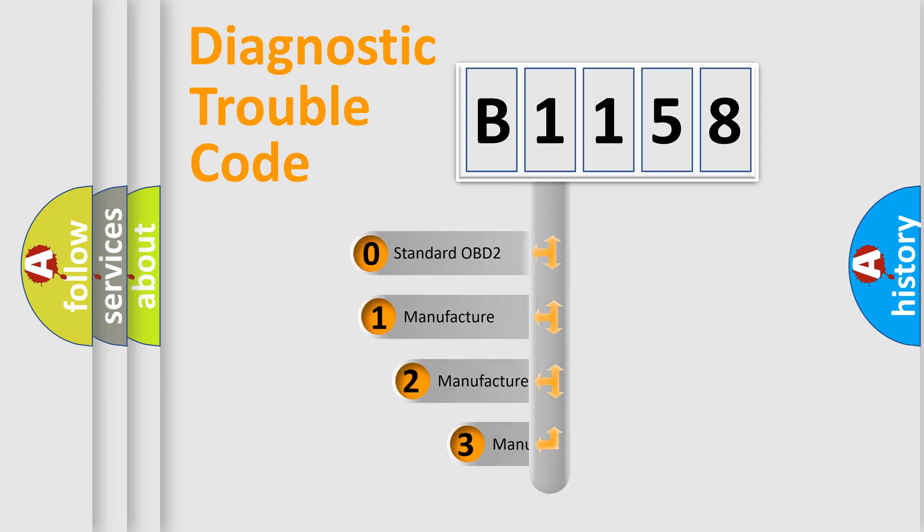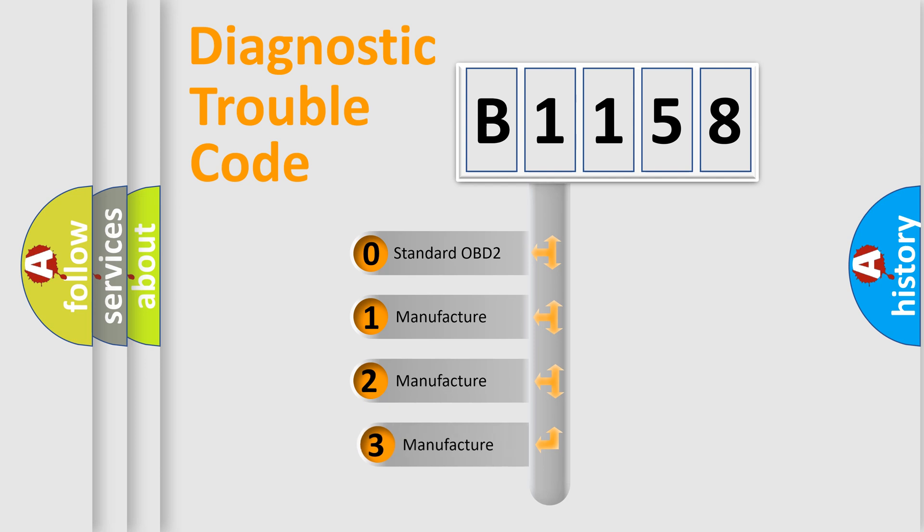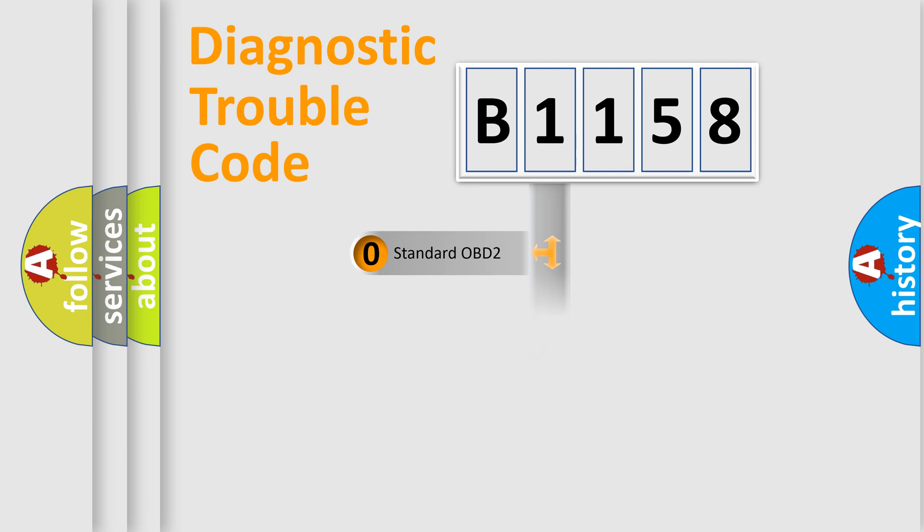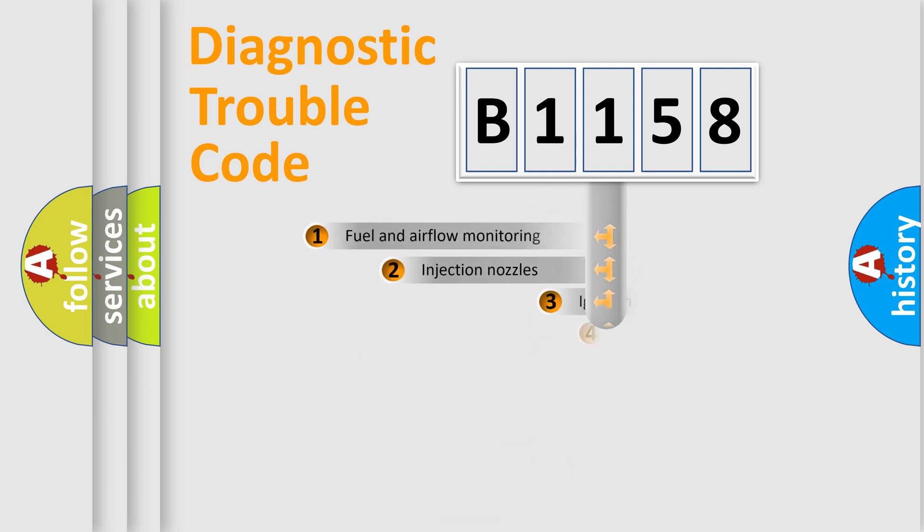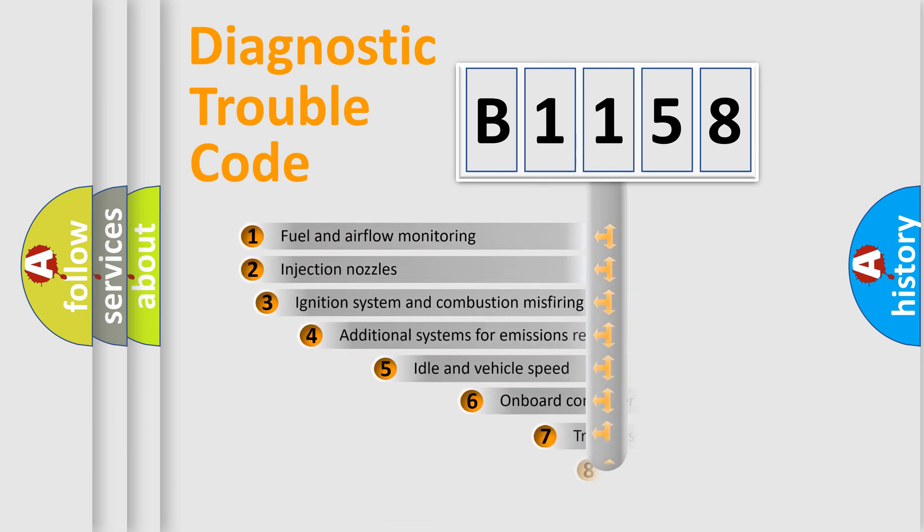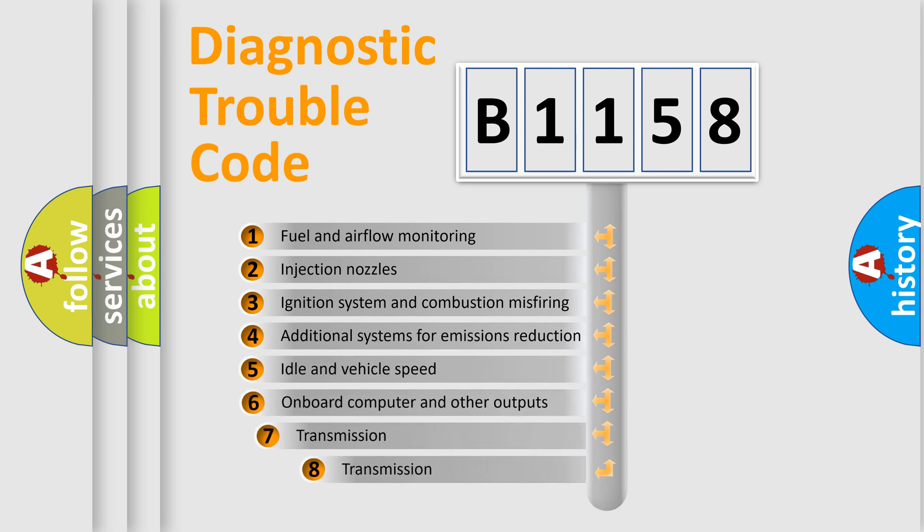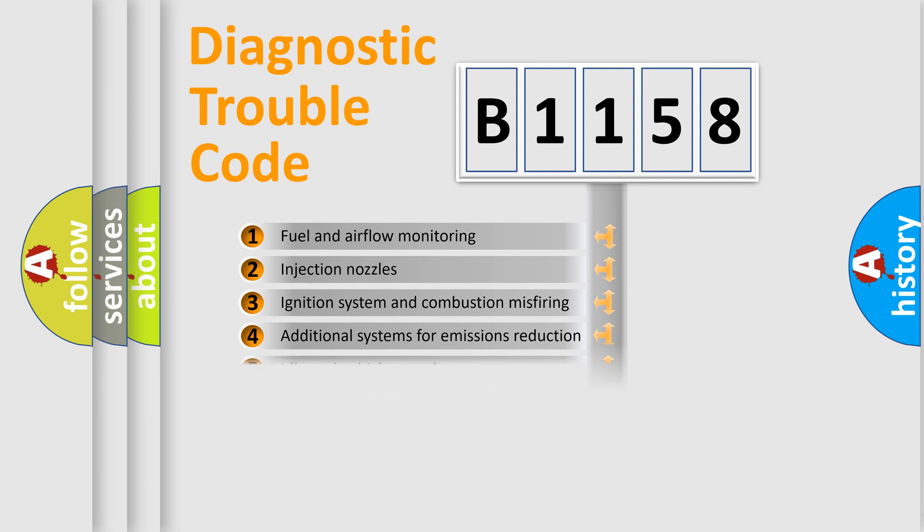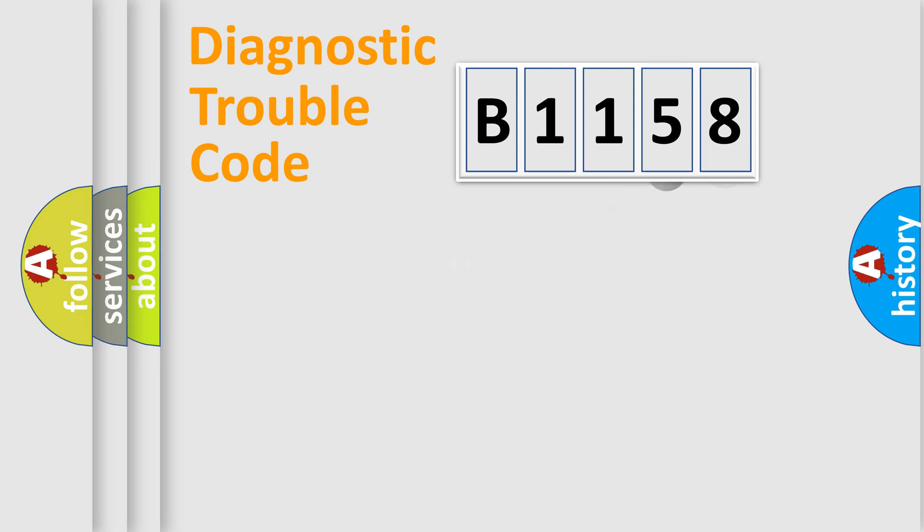If the second character is expressed as zero, it is a standardized error. In the case of numbers 1, 2, 3, it is a manufacturer-specific expression of the car-specific error. The third character specifies a subset of errors. The distribution shown is valid only for the standardized DTC code.